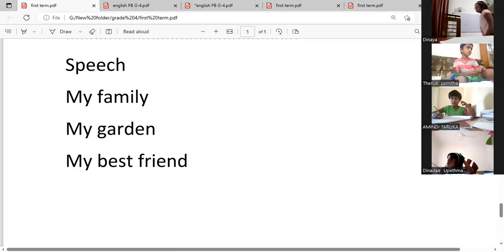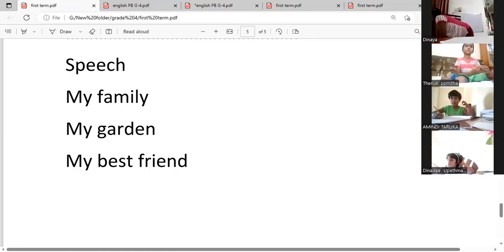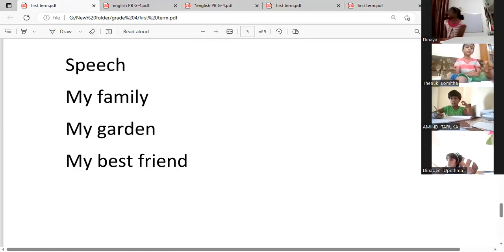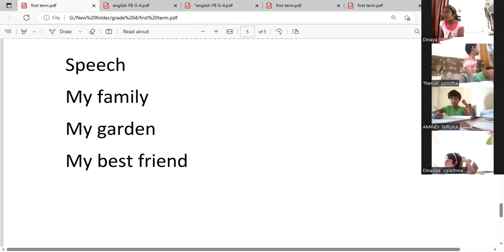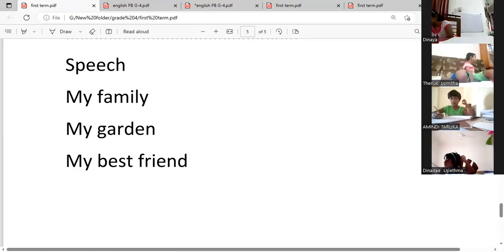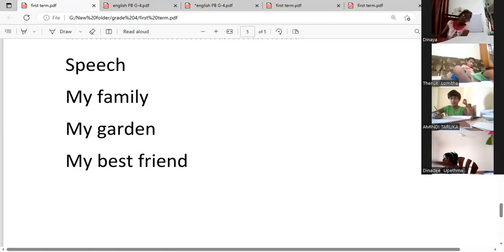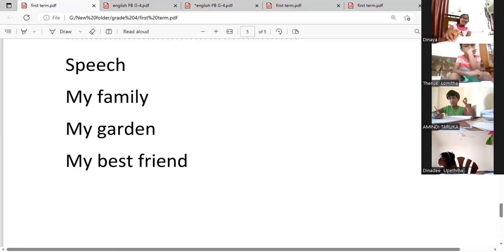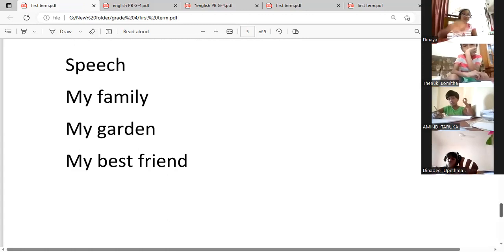Join five sentences. Family, garden, or best friend — I am going to have them give speeches. Then the next question, number three.